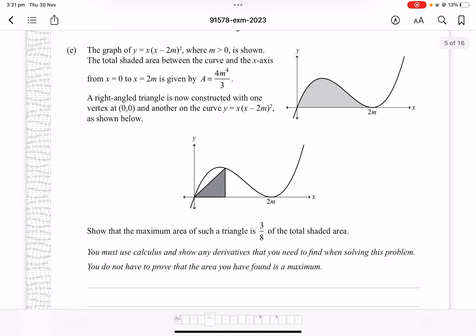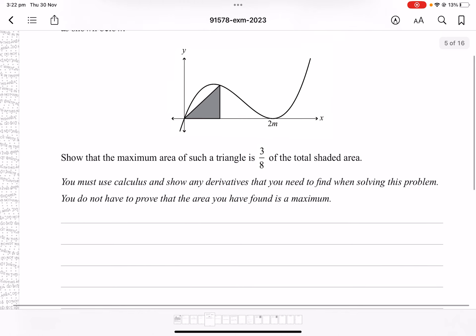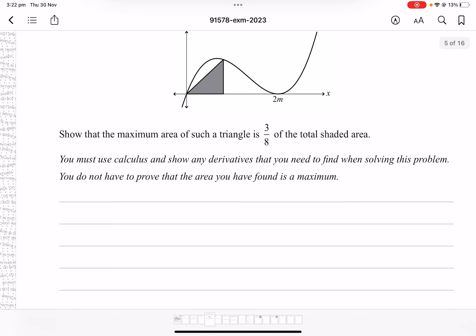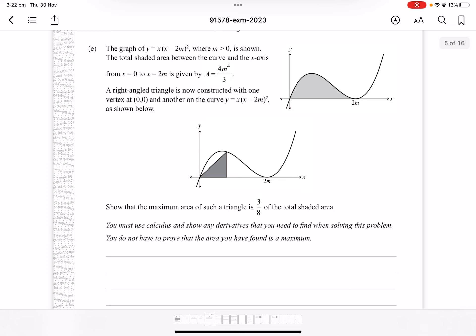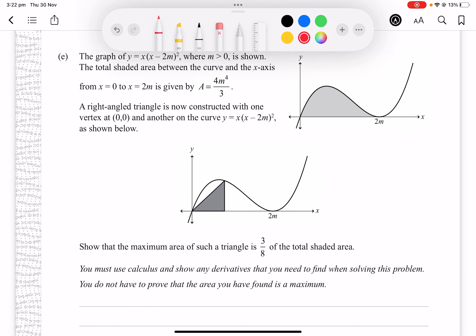Question 1e: the total shaded area between y = x(x - 2m)² and the x-axis from x = 0 to x = 2m is given as 4m⁴/3. A right-angle triangle is constructed under the curve with a vertex at the origin. We need to show the maximum area of the triangle is 3/8 of the total shaded area. The area of the triangle is A = ½ · x · x(x - 2m)² = ½x²(x - 2m)².